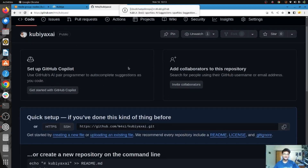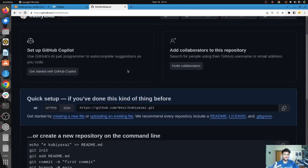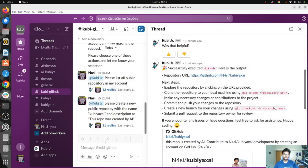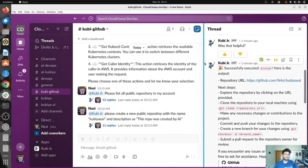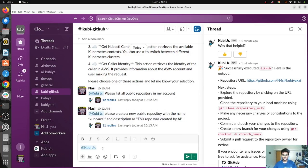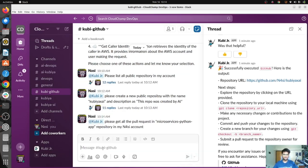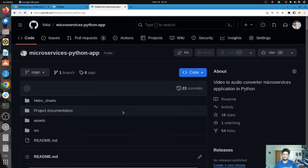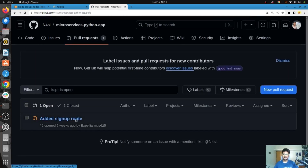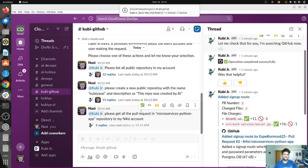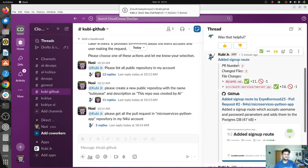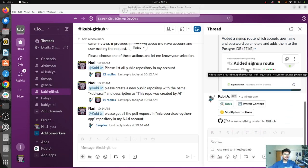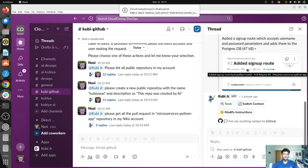You now understand the power of AI. Let's ask Qubia to list all pull requests in a particular repo. Please get all pull requests — in this repo we do have a pull request: added sign-up route. Qubia fetches it — the PR is added sign-up route, PR number 2, changed files 2, and you can also get the link. This is how easy it is to get pull requests and do operations on GitHub using Qubia.